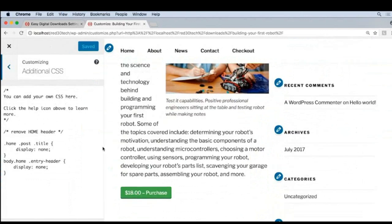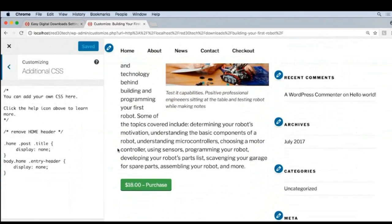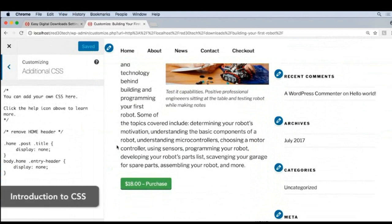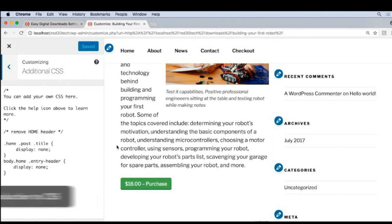Now, if you want to know more about CSS, I recommend the Introduction to CSS course. Or, if you don't have time to learn CSS, then I recommend getting a theme that is already designed the way you want it to look, or to get a developer to write the CSS for you.